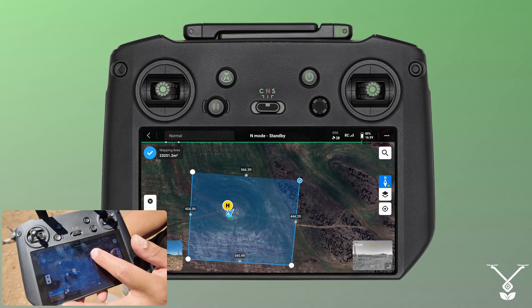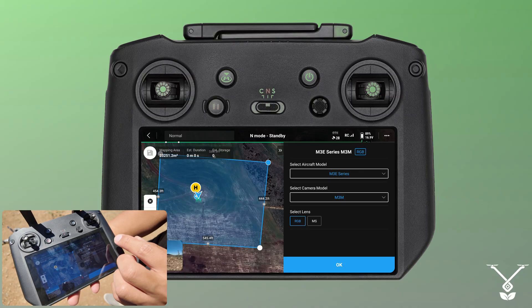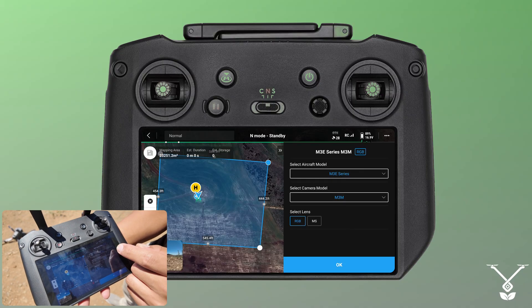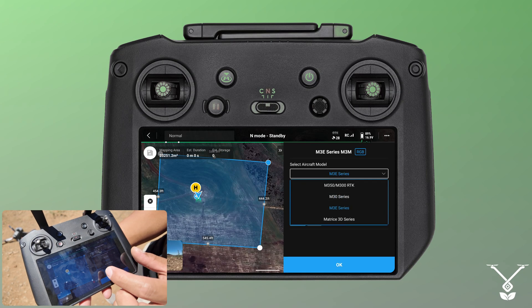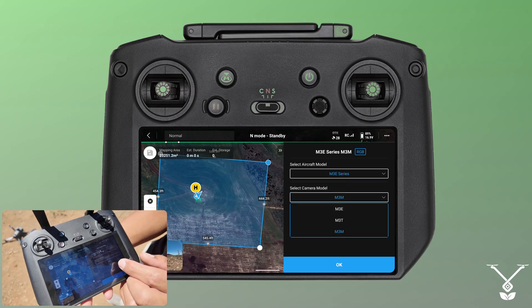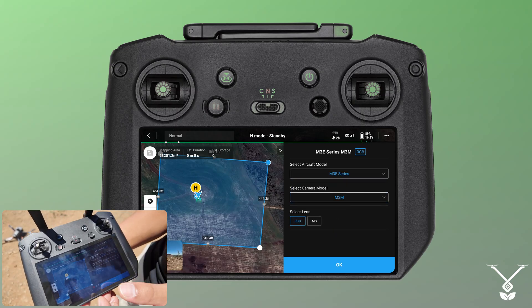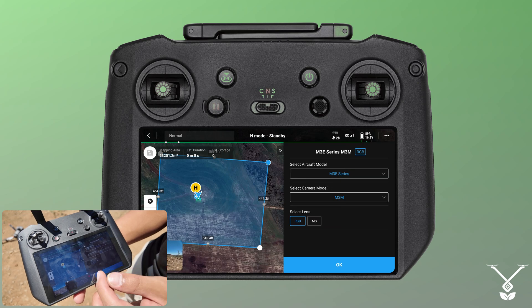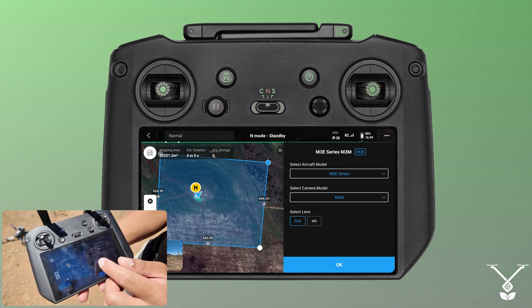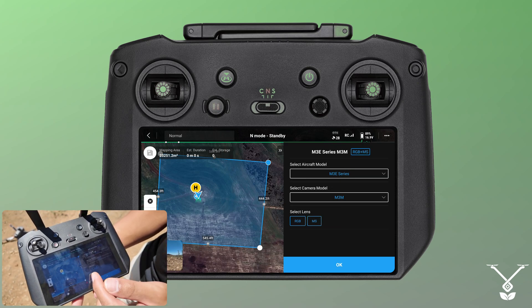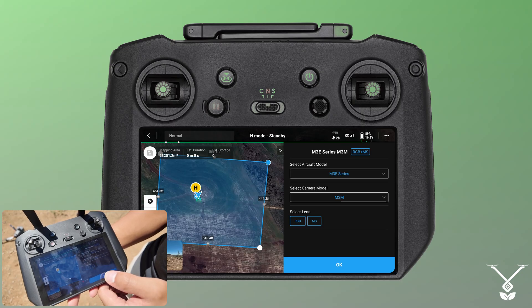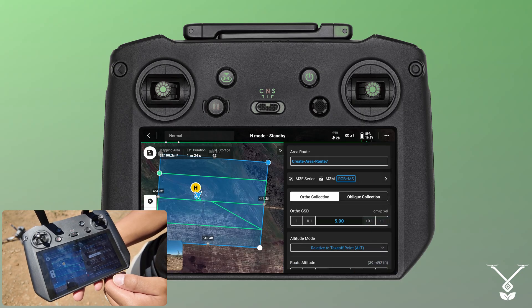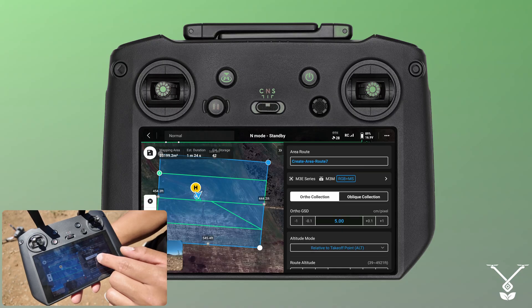Now we have to select our series, so Mavic 3 Enterprise and then specifically the Mavic 3 Multispectral, so the M3M. Since this is the multispectral, I'm also going to be doing the multispectral option. There's RGB and multispectral. Once those presets are done, click OK.